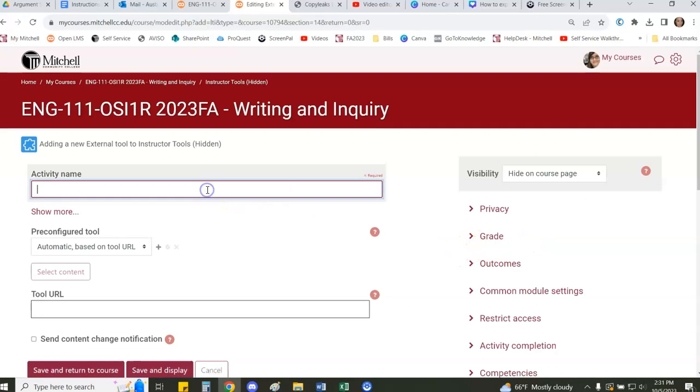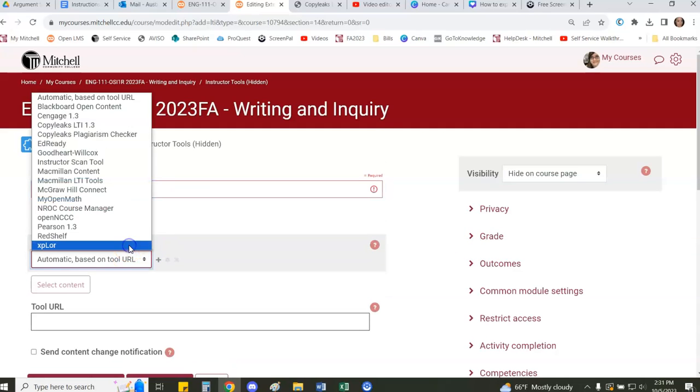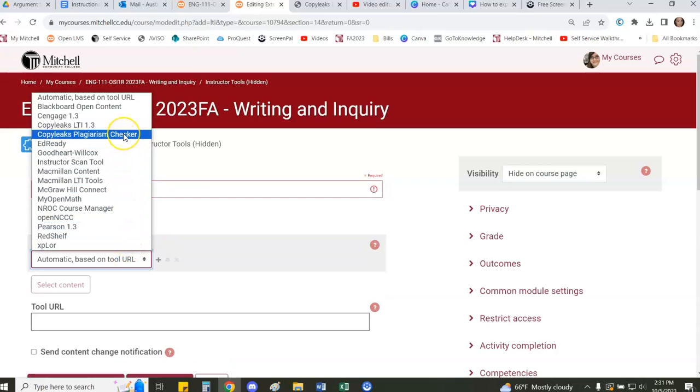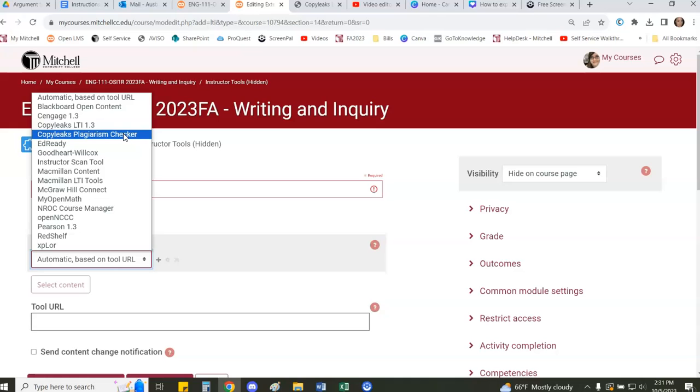Here you want to give the activity a name. You can call it plagiarism checker. I just name it the same name that the LMS is already giving it, so I name it CopyLeaks Plagiarism Checker.